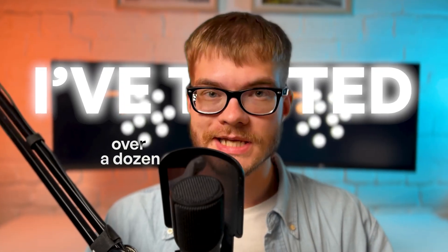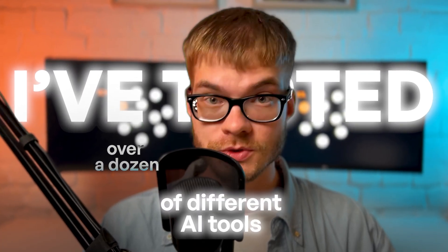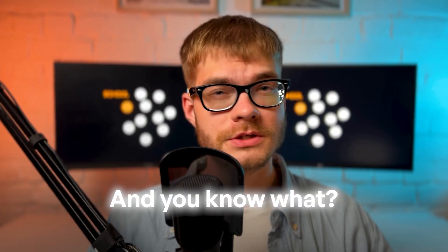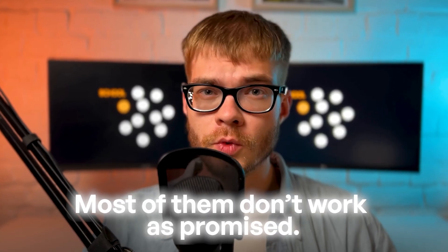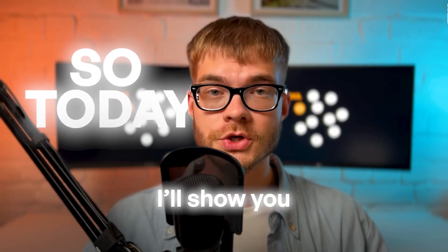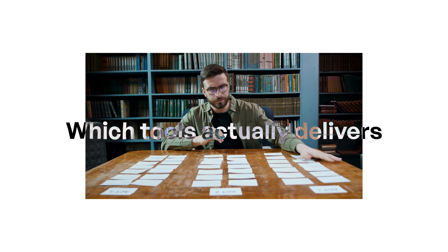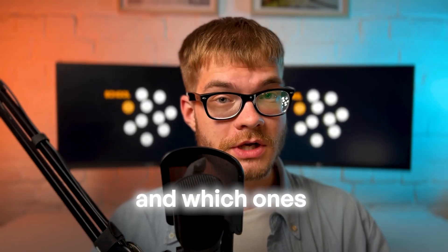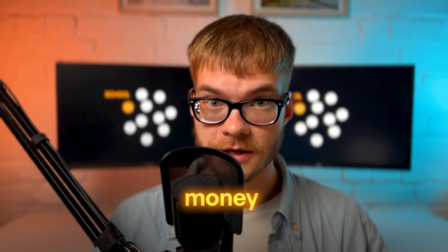I've tested over a thousand different AI tools to enhance images from grass to people in renders. And you know what? Most of them don't work as promised.